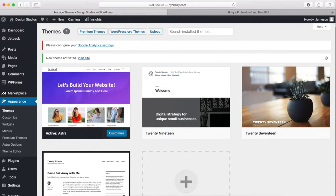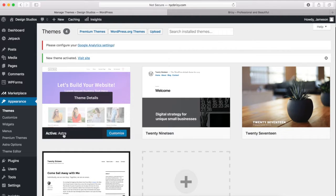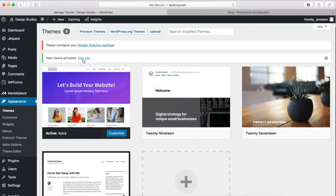Now you should be brought back to the Themes page. First, let me say congratulations, and you should see the active theme right here. So it should be the Astra theme, and we can go and check it out.